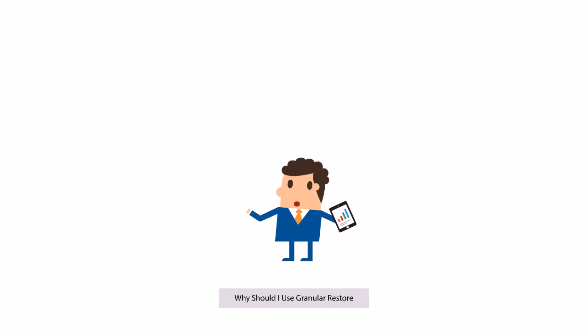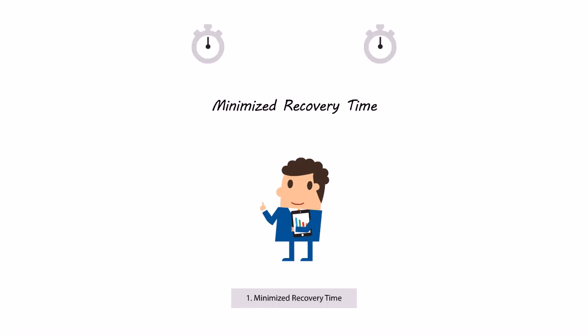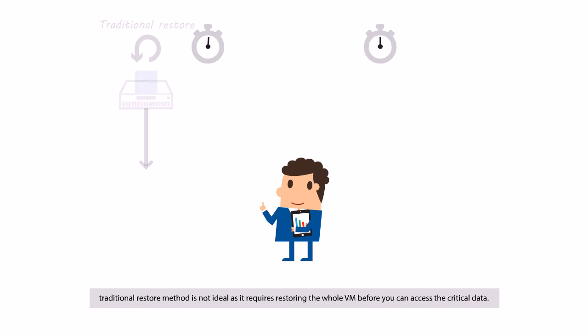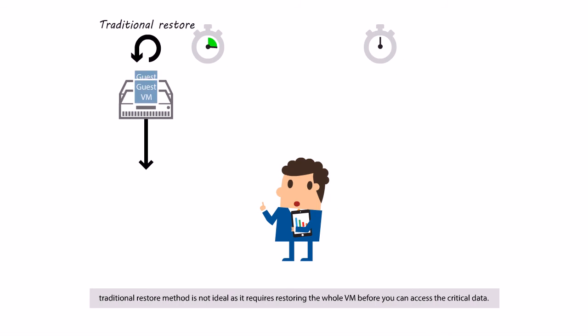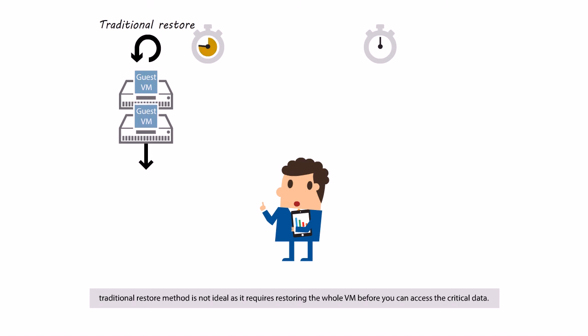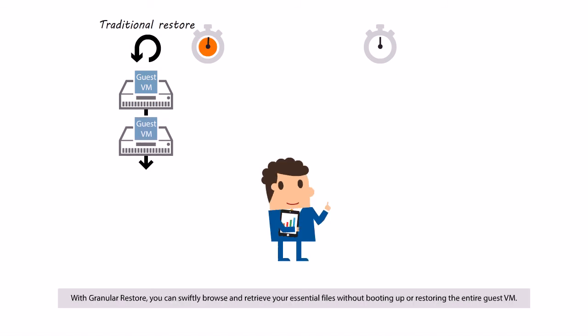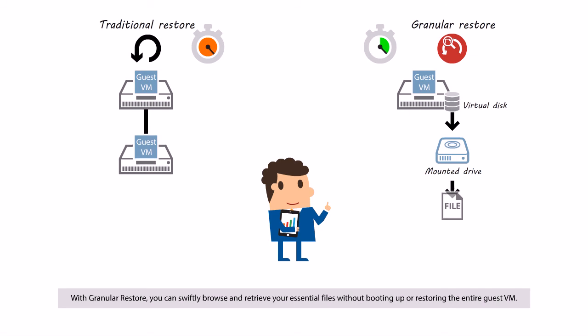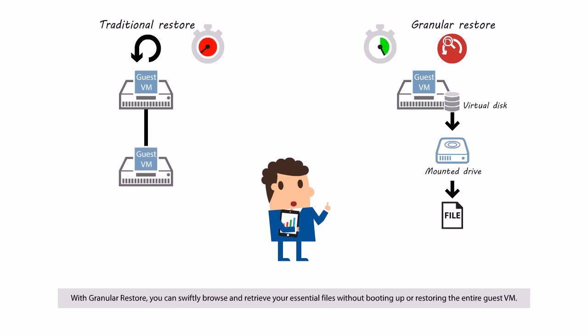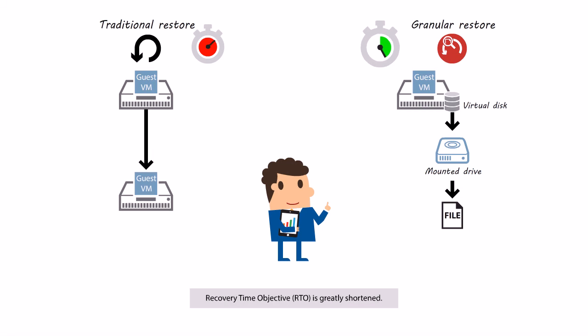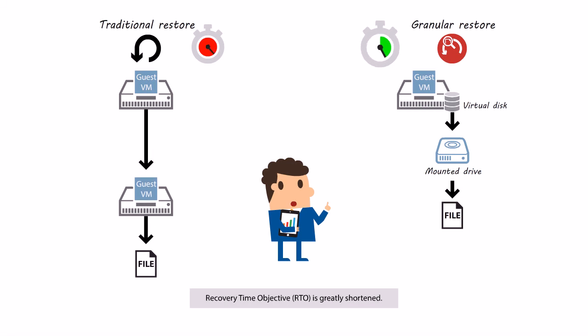Why should I use Granular Restore? First, Minimize Recovery Time. If you want to restore a mission critical file in a guest VM, traditional restore method is not ideal as it requires restoring the whole VM before you can access the critical data. With Granular Restore, you can swiftly browse and retrieve your essential files without booting up or restoring the entire guest VM. Recovery Time objective is greatly shortened.